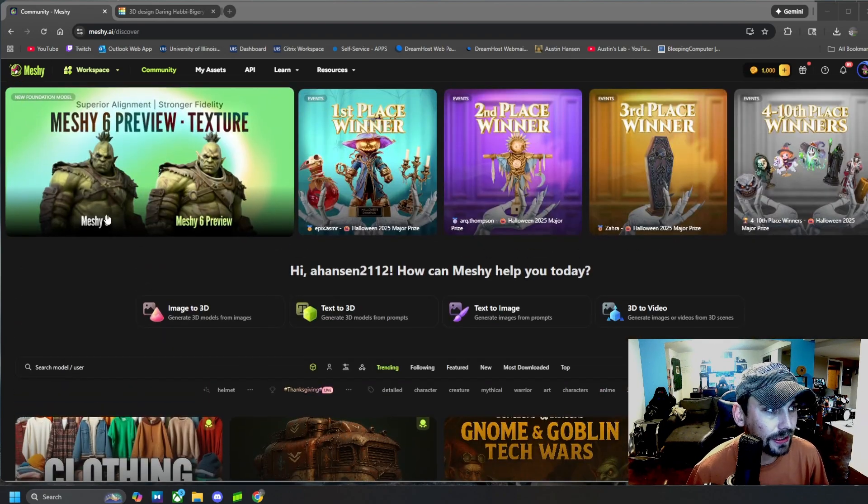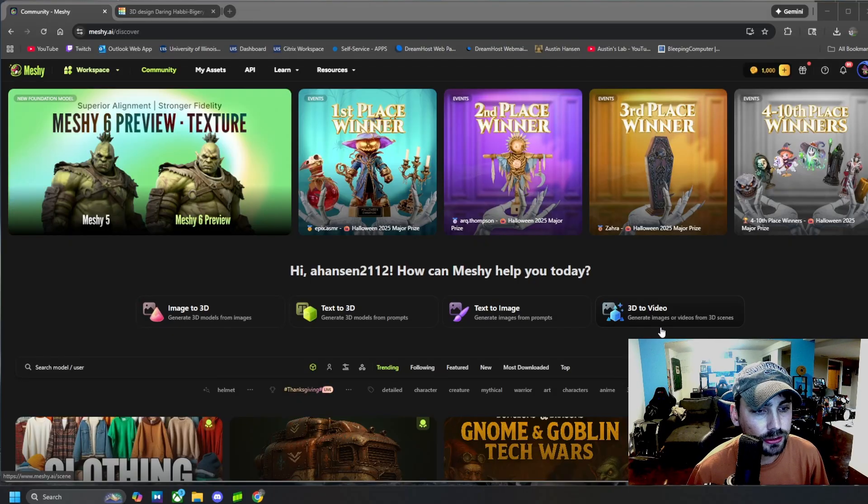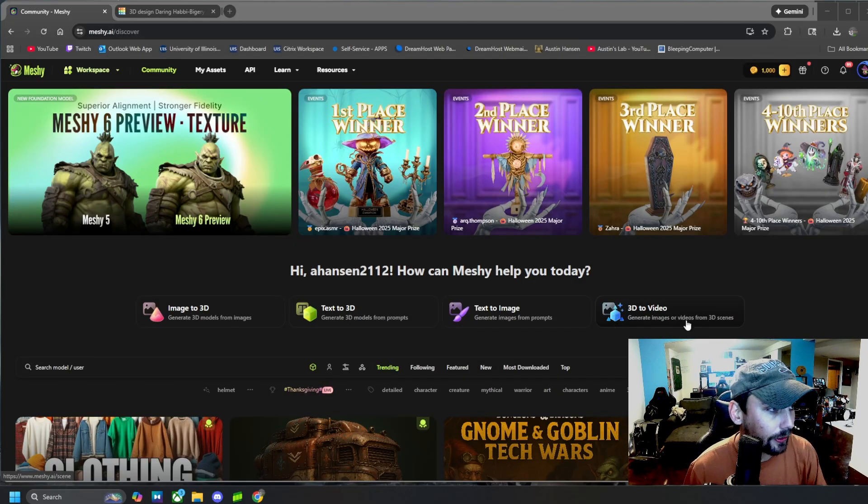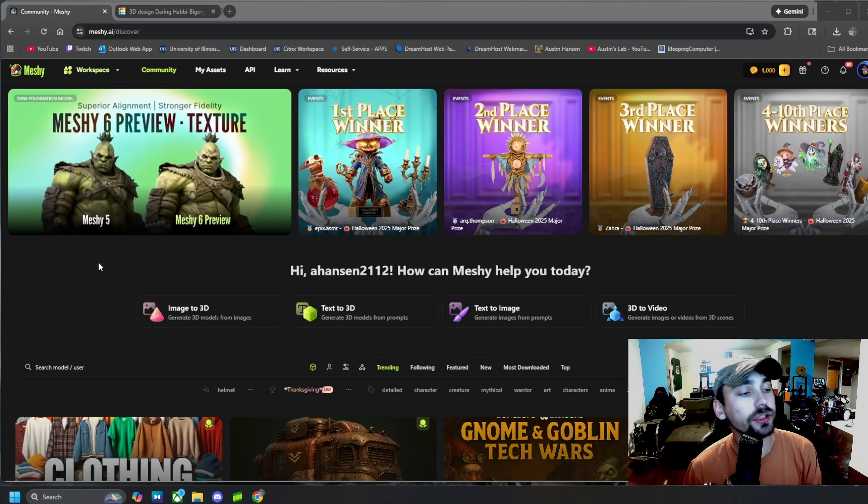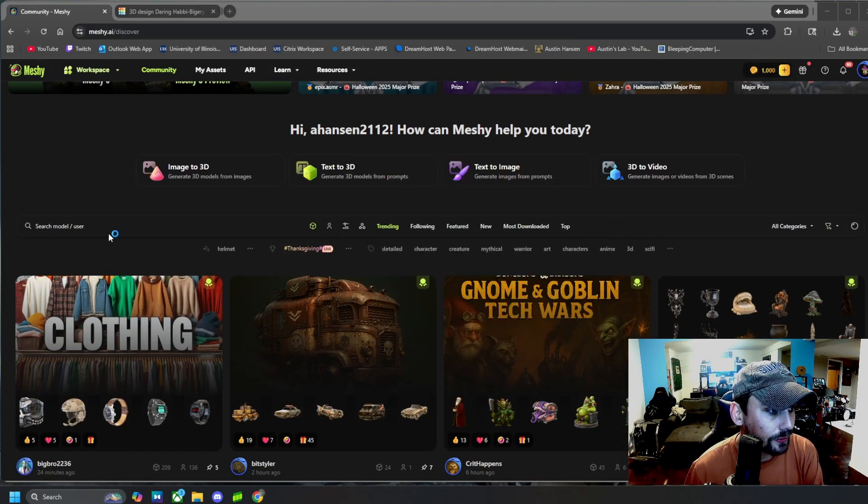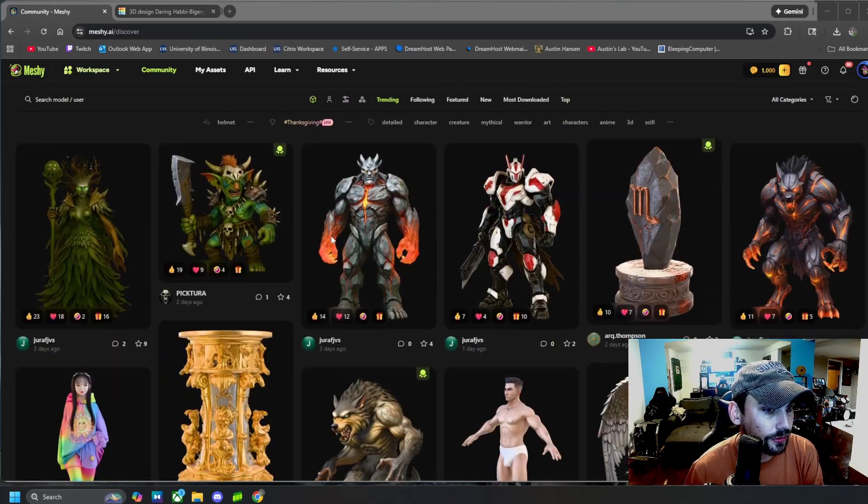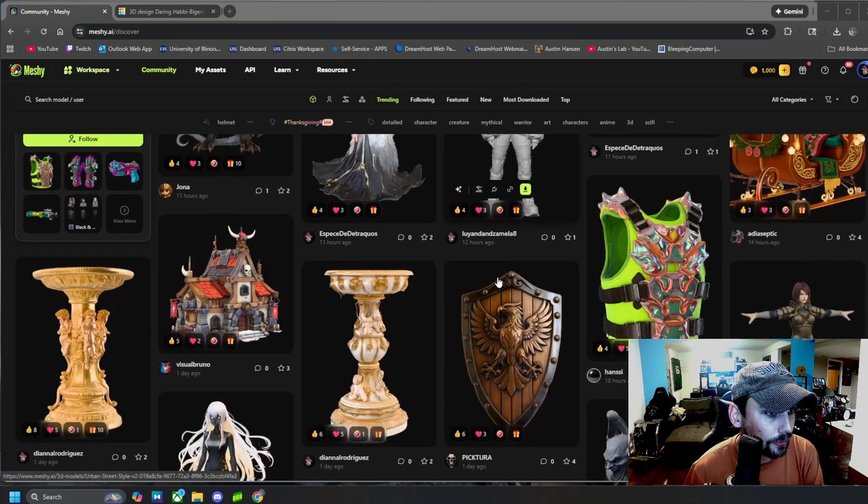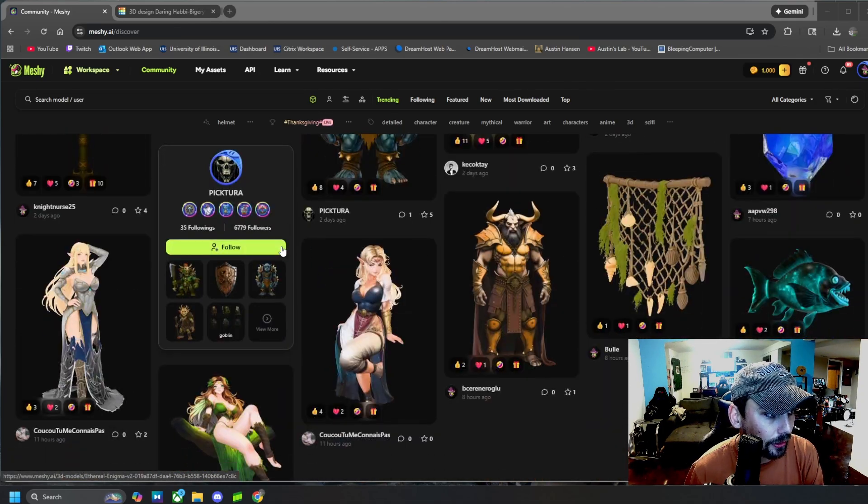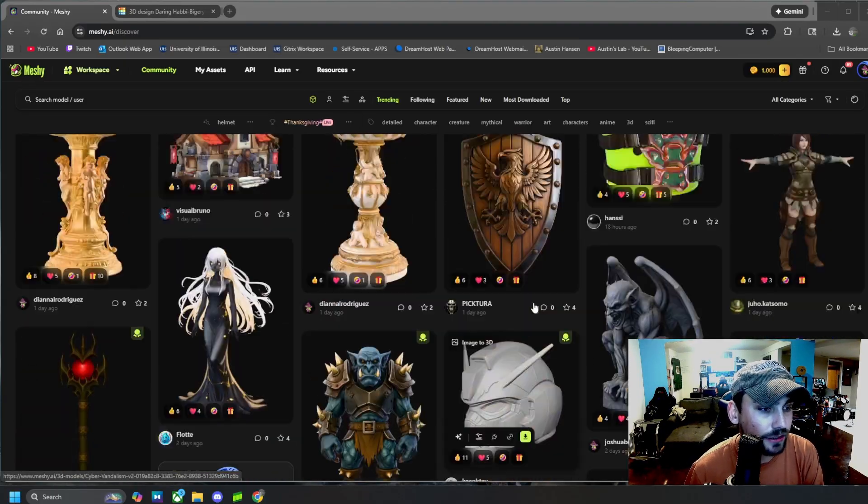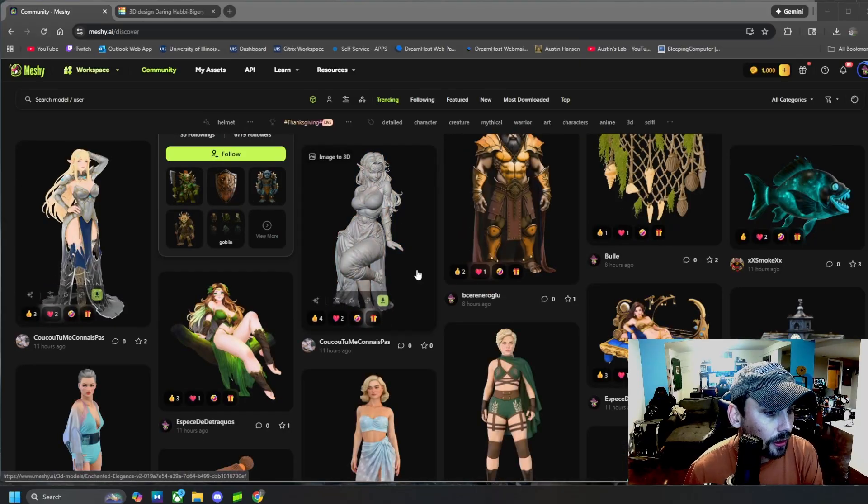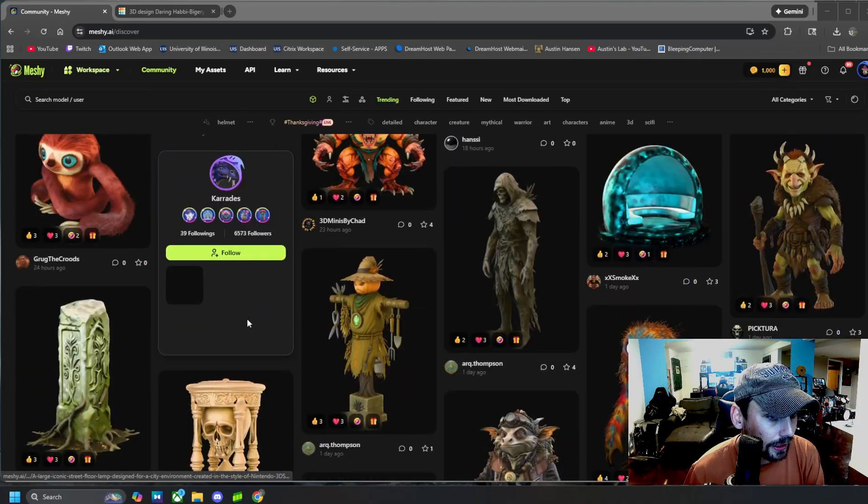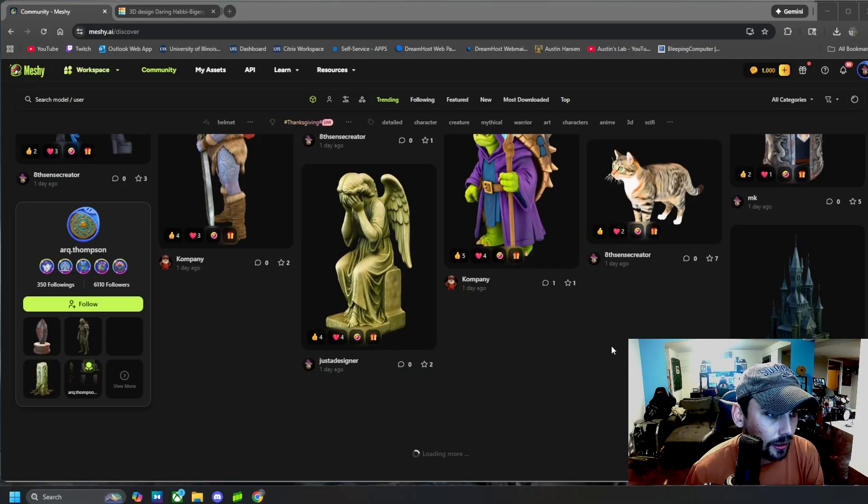So that is basically it. That is all the tools that Meshy has to offer. They do have 3D to video now and you can generate images or videos from 3D scenes, but that requires you to already have a 3D model. This video is really just about using their AI 3D model generation tools. If you want to come through their repository of models, you can just scroll through and see all the different kinds of models that people have already generated, some of them already textured and remeshed and all that good stuff. You can scroll through and see the endless amount of textures that people have made and models they have prompted.